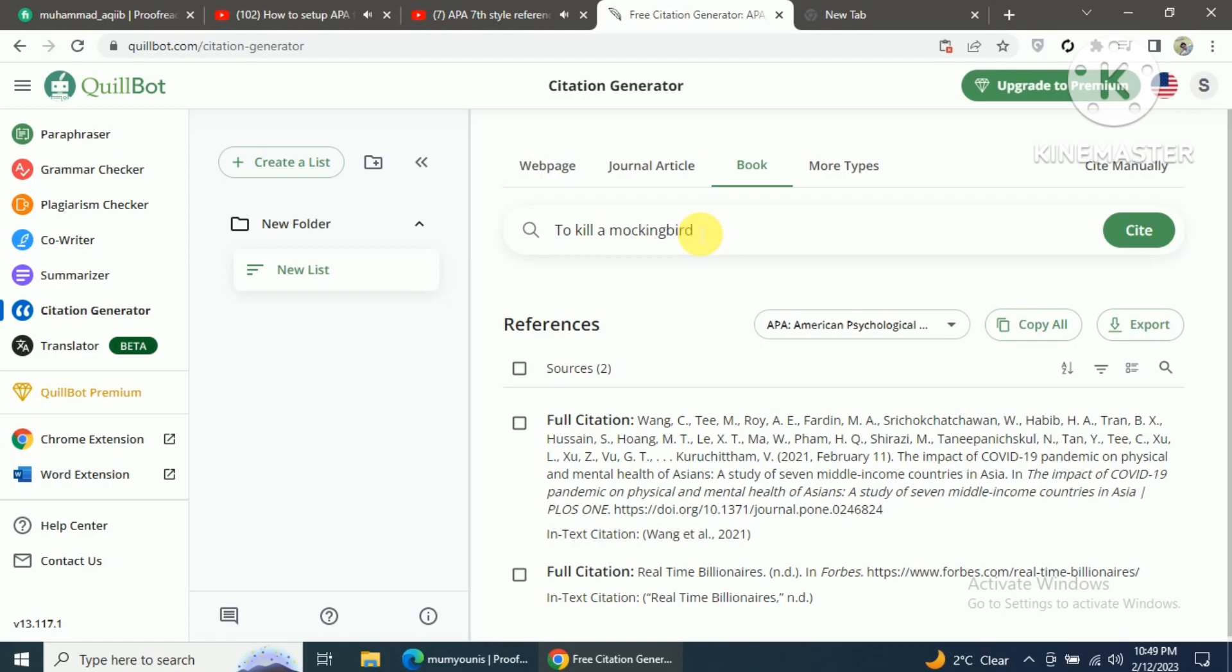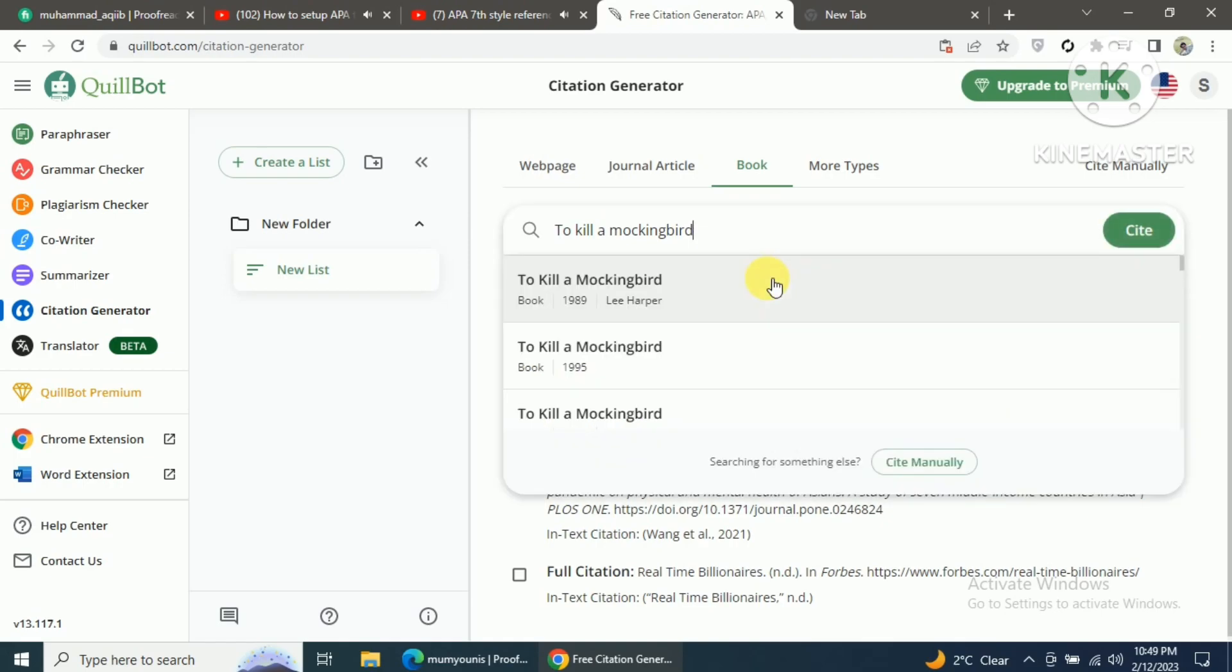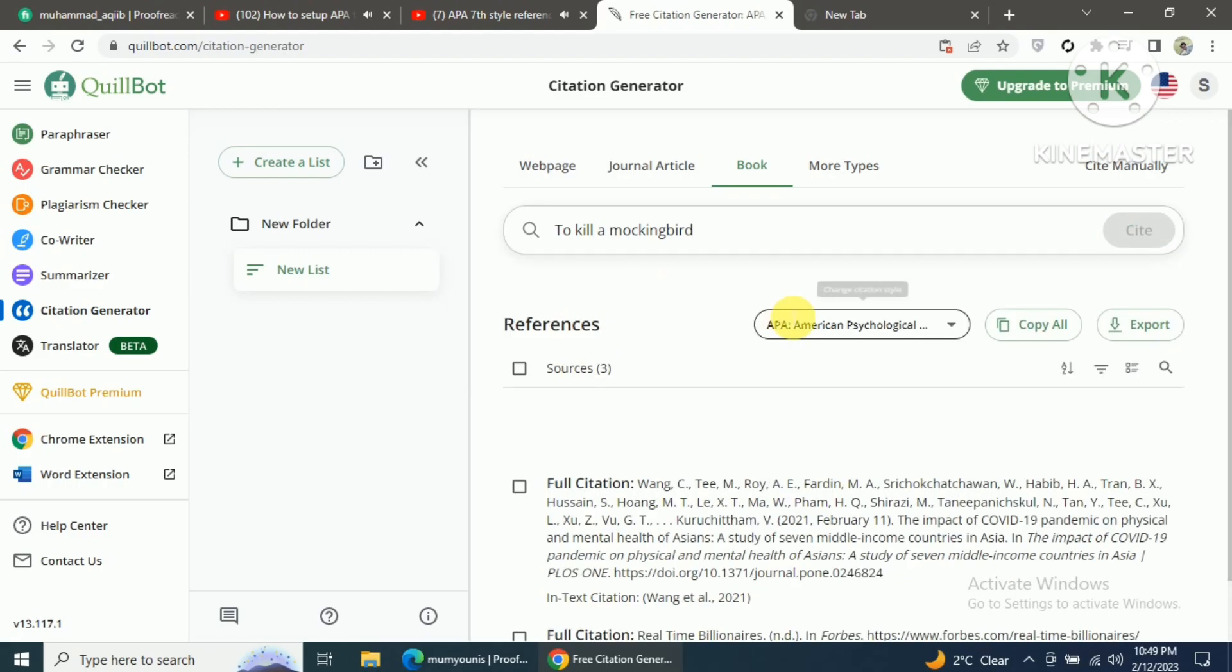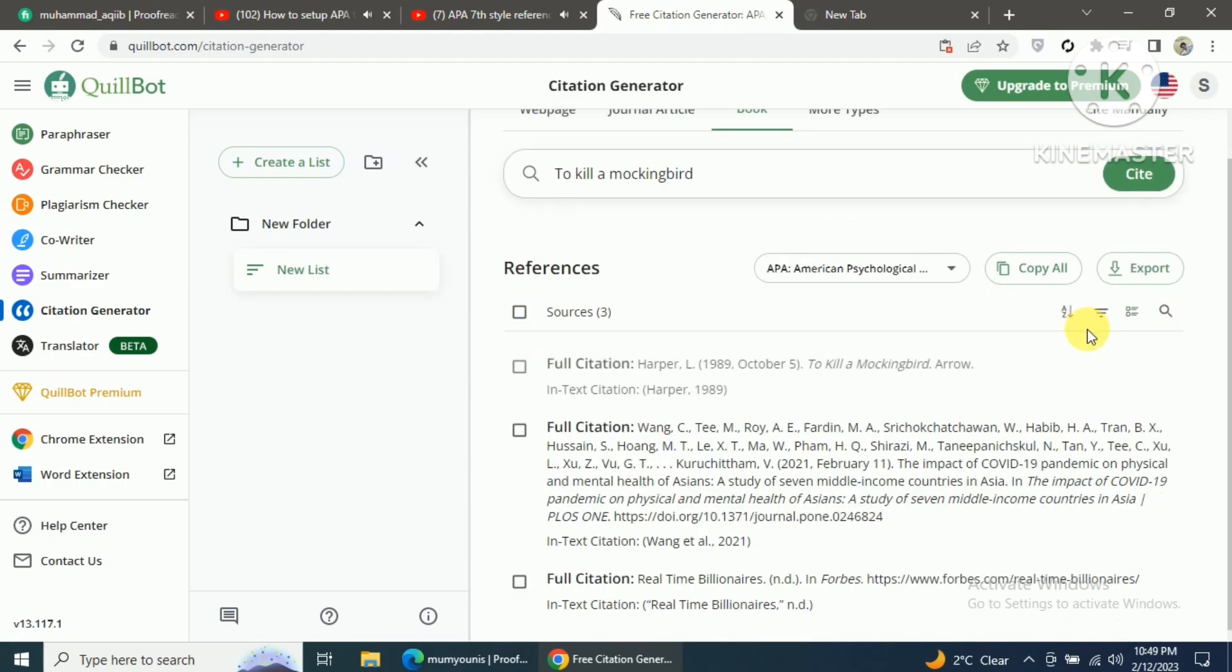Once you click on the cite button, the name of the book will pop up. Just click on the book, and boom - your reference and in-text citation for the book is properly generated.